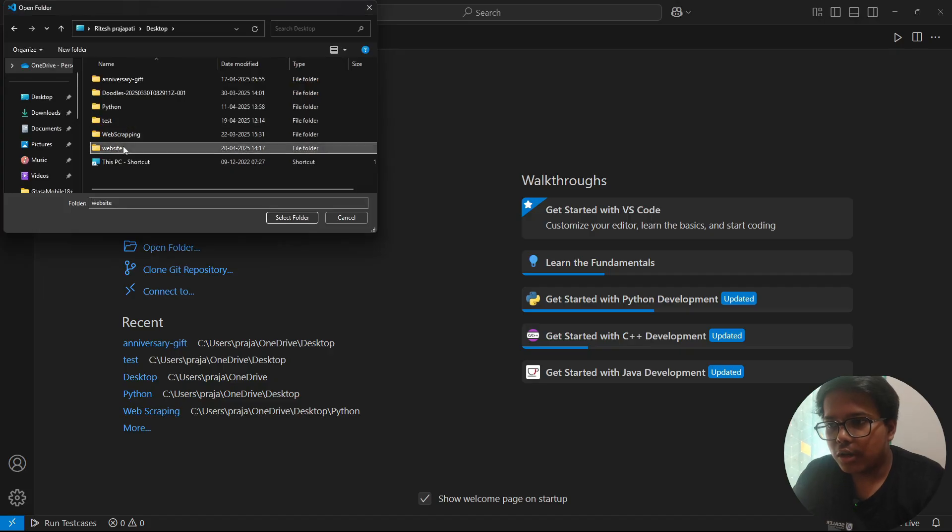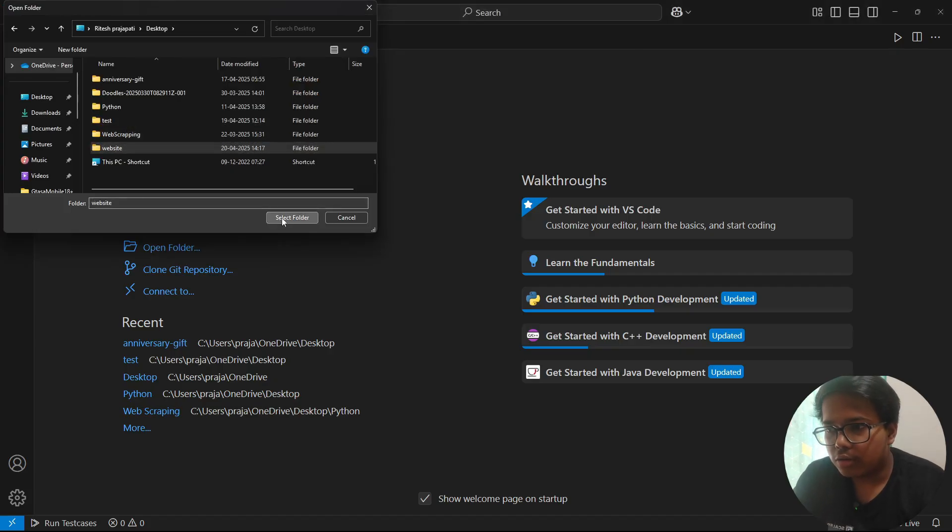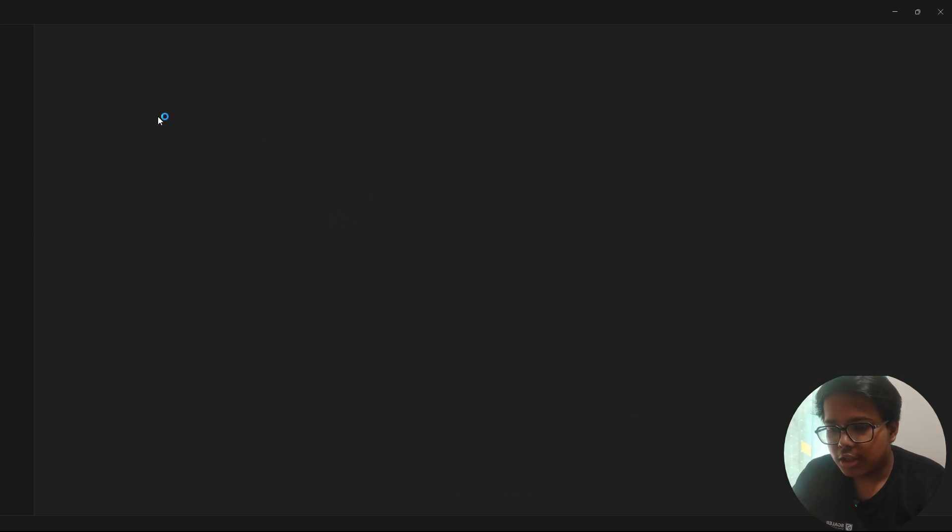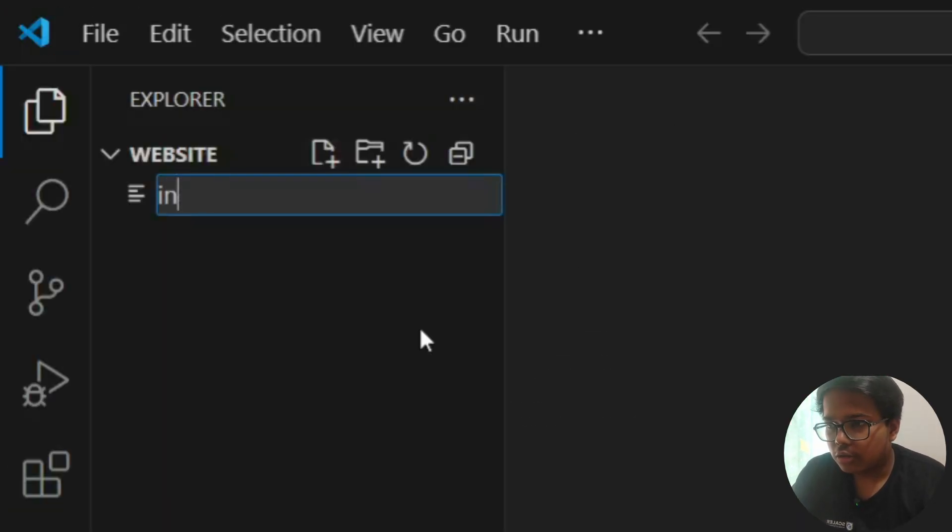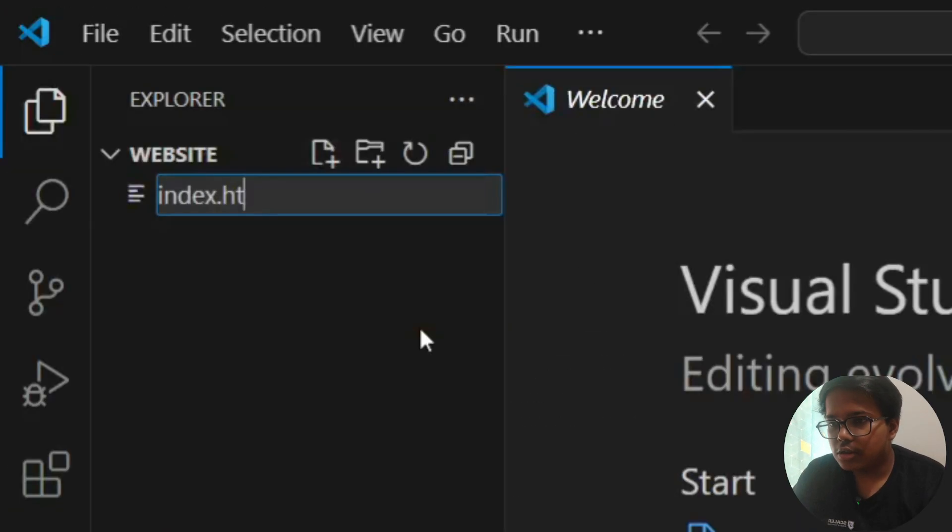Now first, all we will do is create an HTML file. So let's name it index.html.